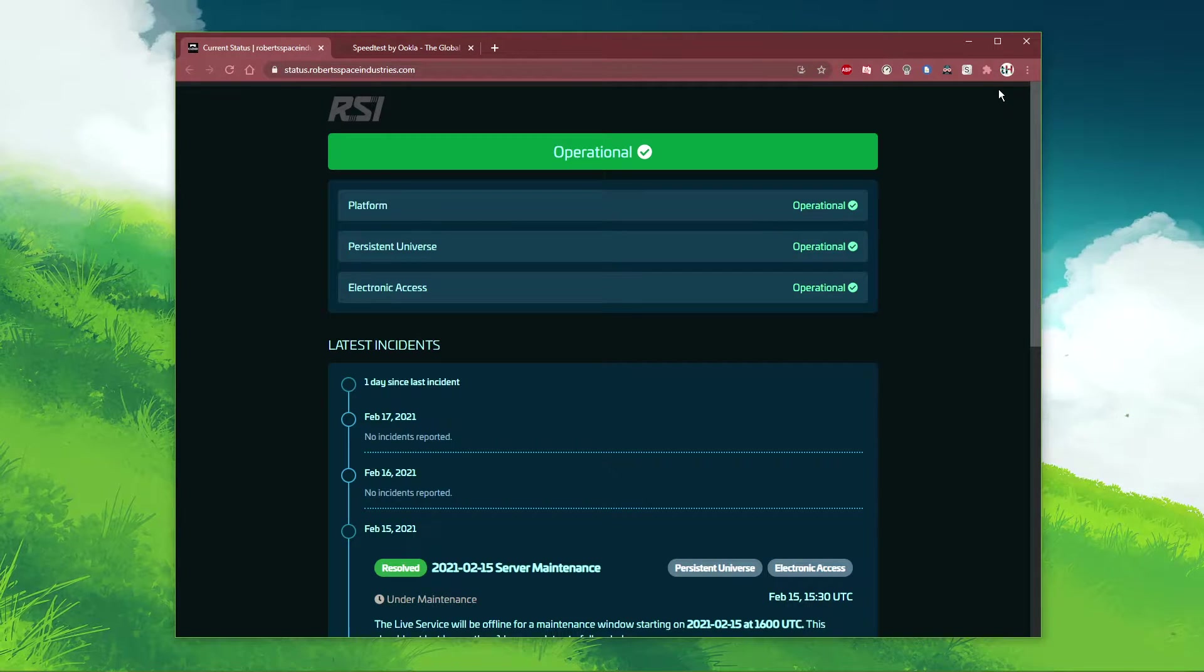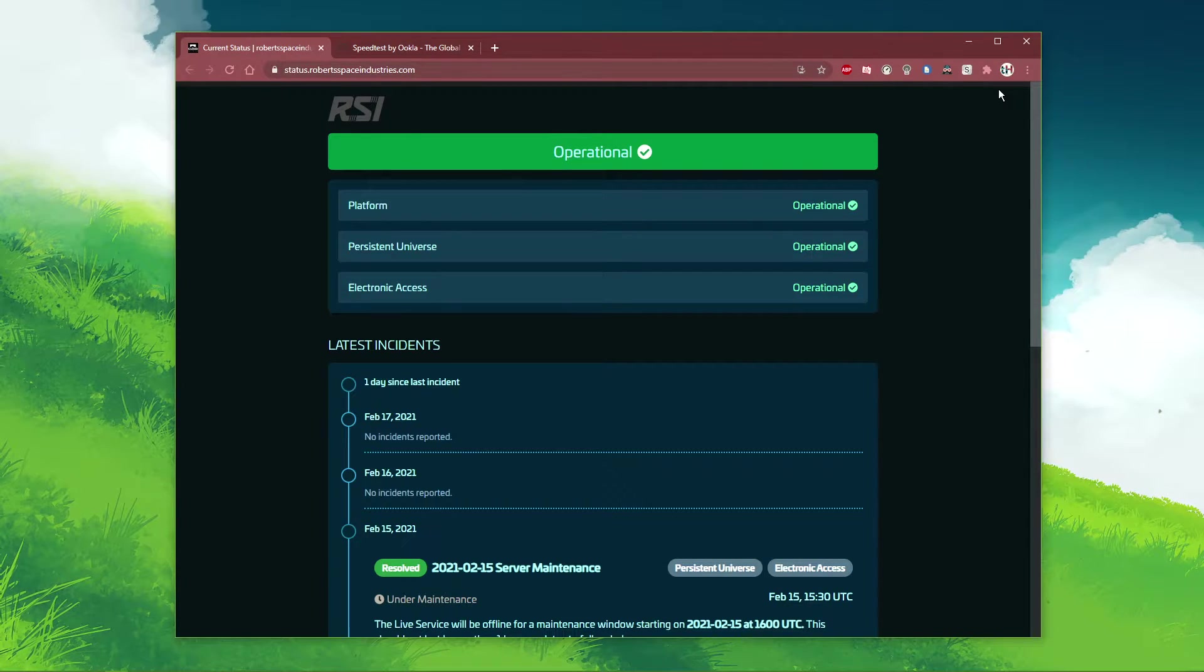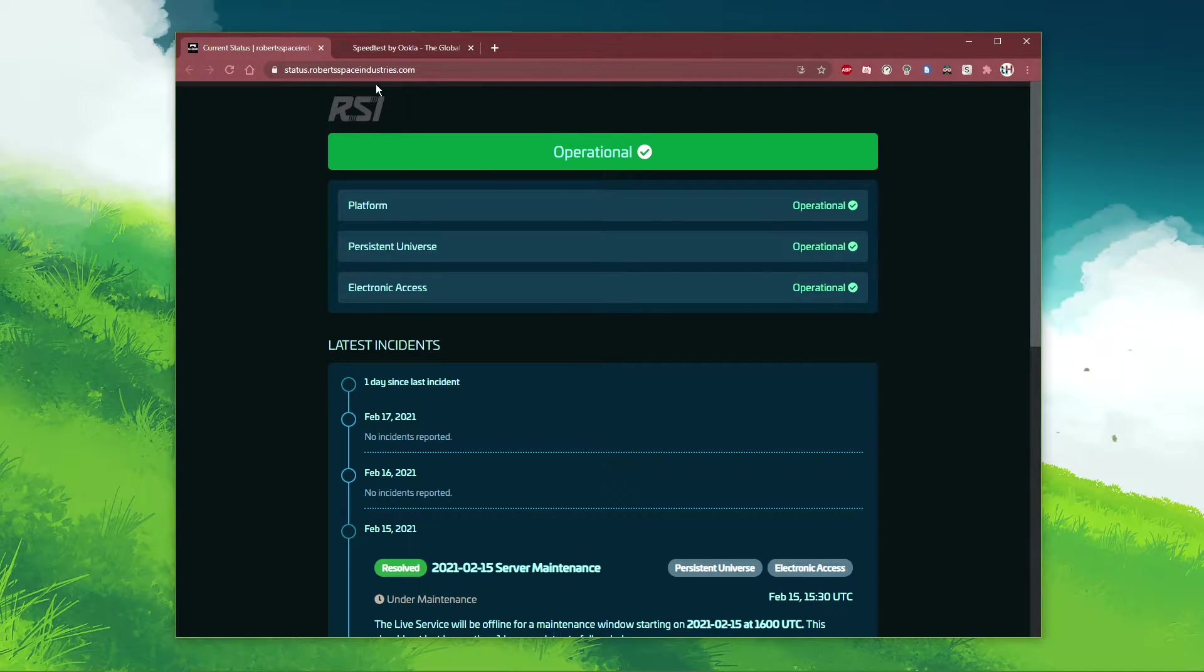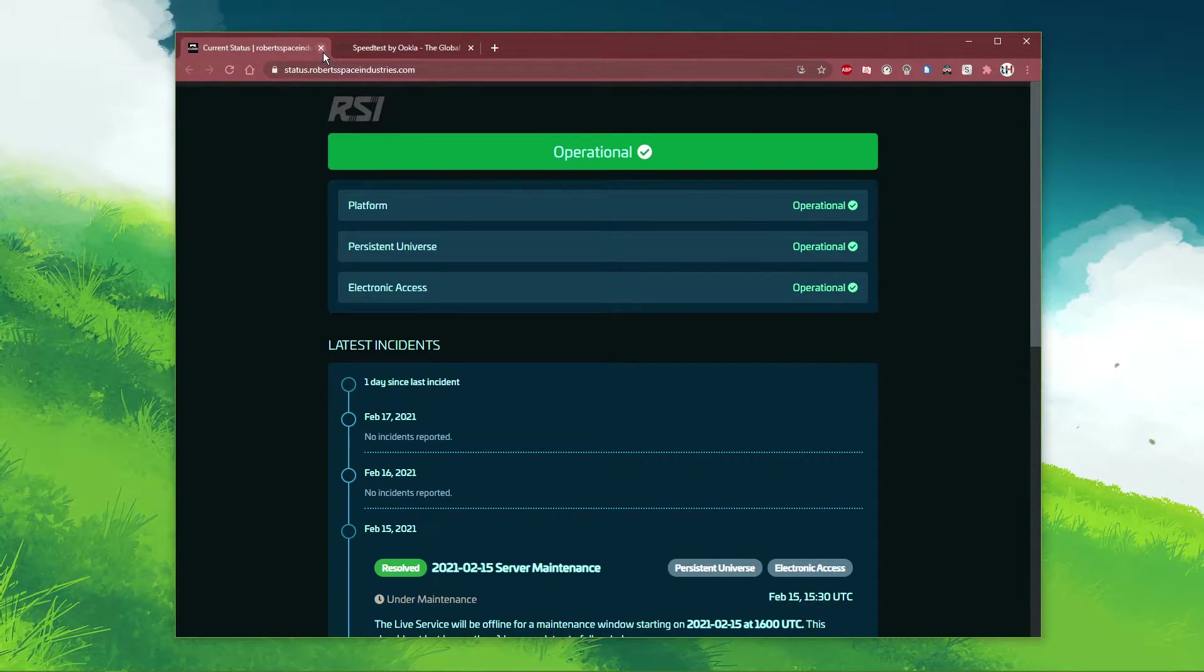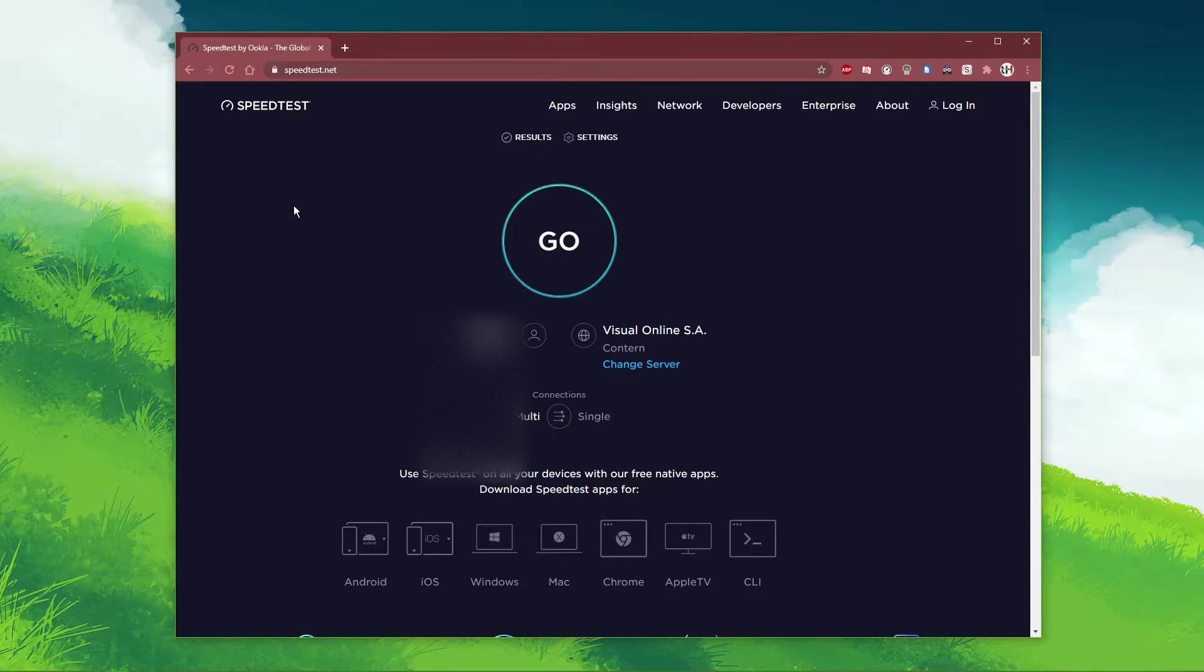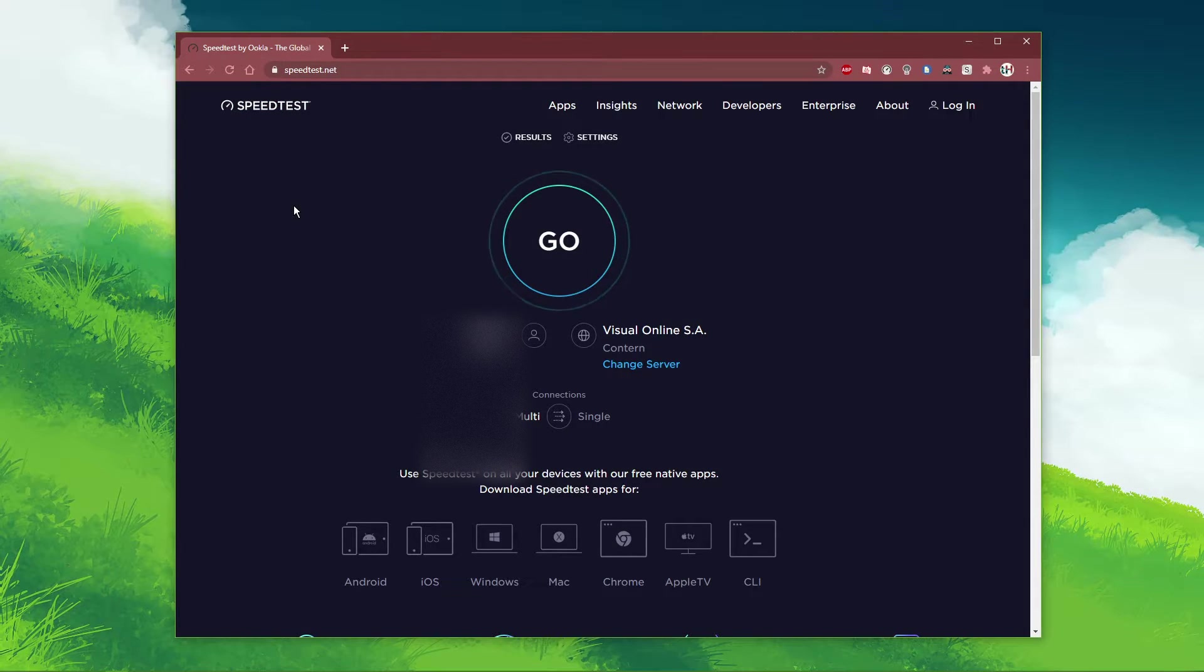In case the servers seem functional, then the issue might be related to your own network connection, to software running on your system, or to the game files.